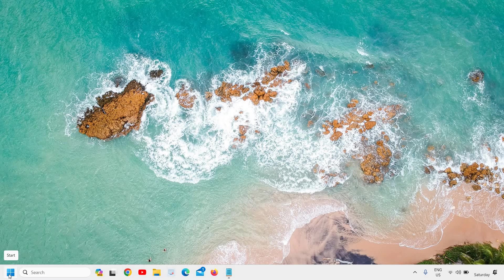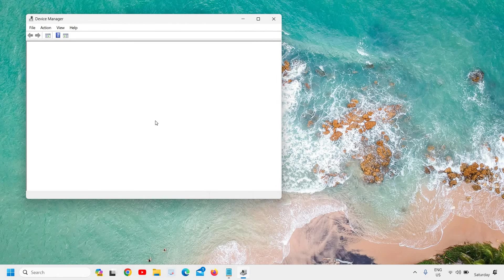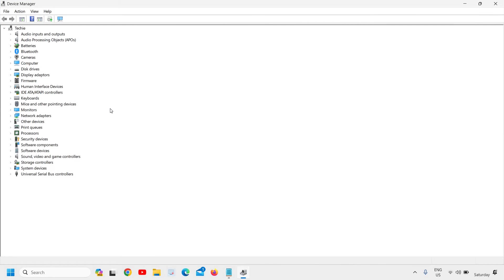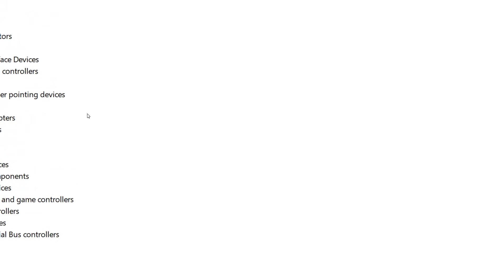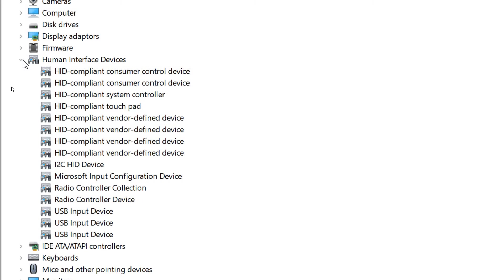Once that is done, move to the next step and restart the computer — restart is a must. In the Start icon, do a right-click and go to Device Manager. Once you open Device Manager, maximize it and look for Human Interface Devices.